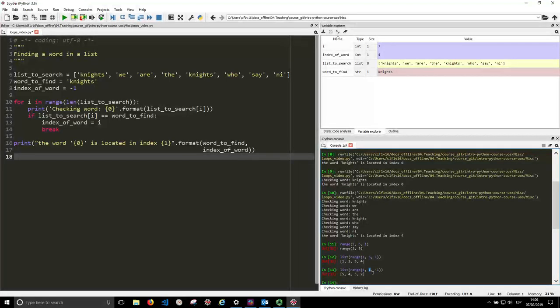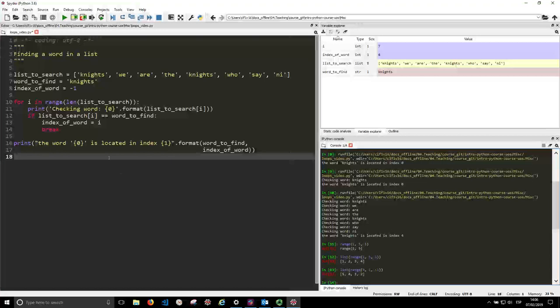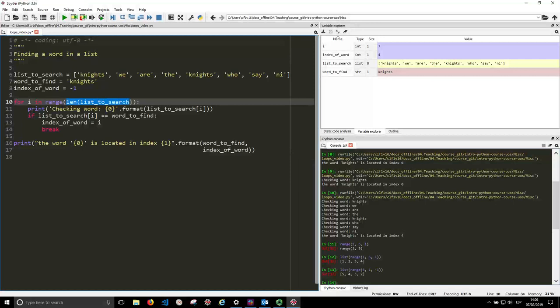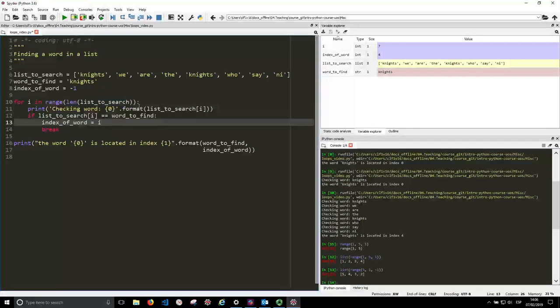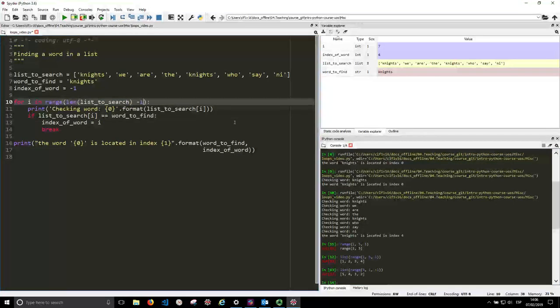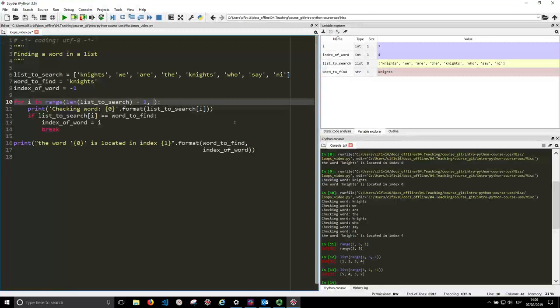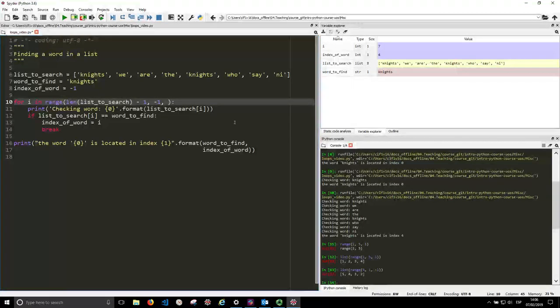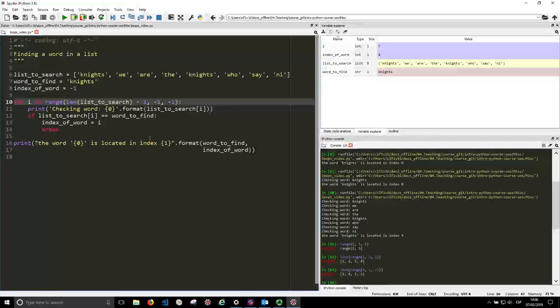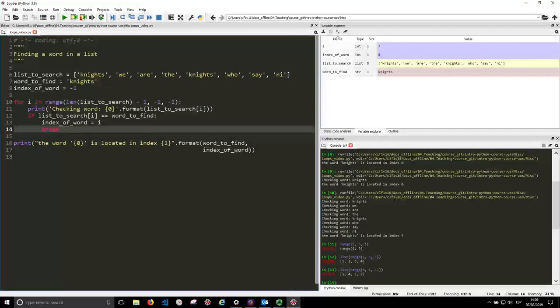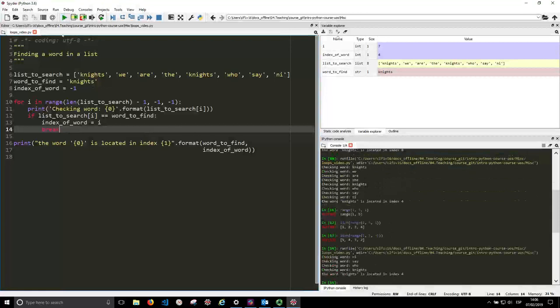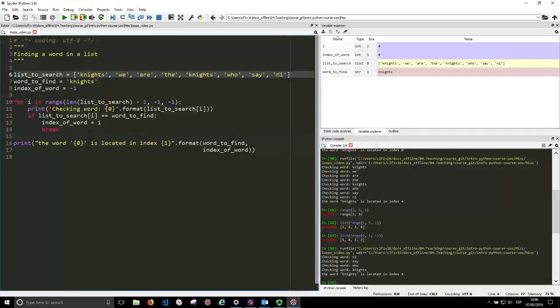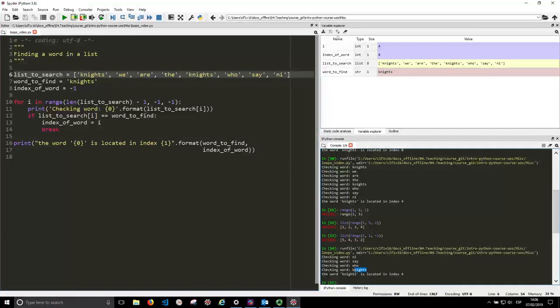So if we want to search this little list backwards, remember this was eight, so we need to start from seven. We want to end in zero, but if we put a zero there we'll stop in one, so we put a minus one in there and we put step minus one. Let's see what happens now.